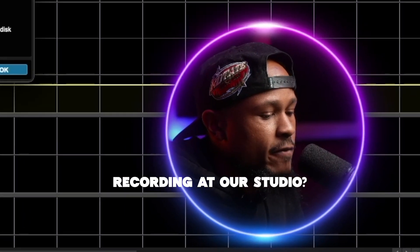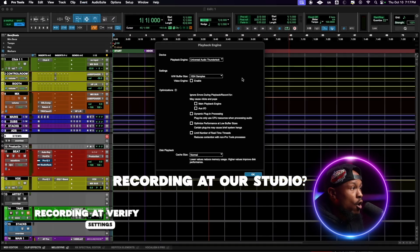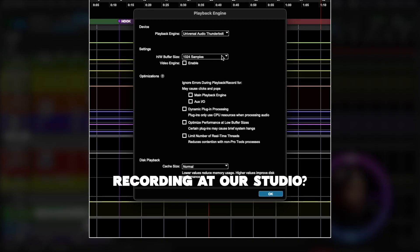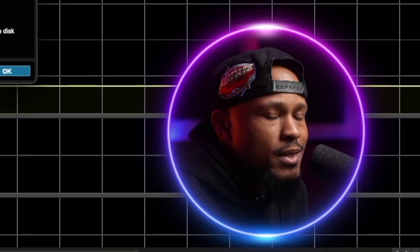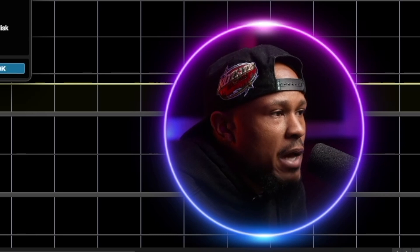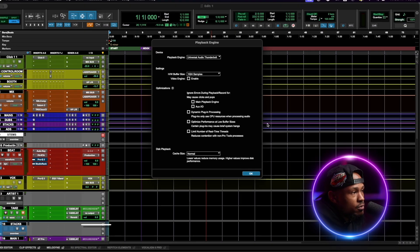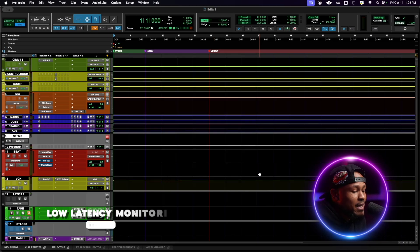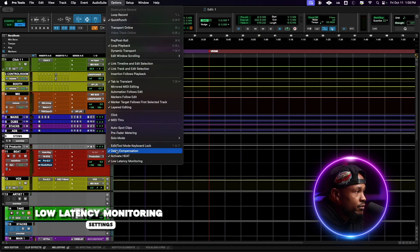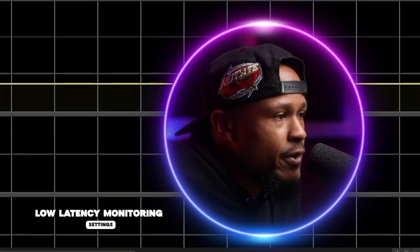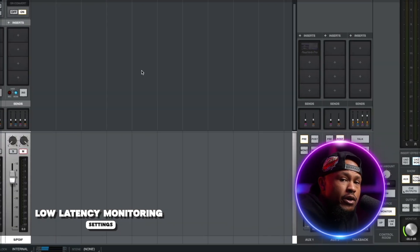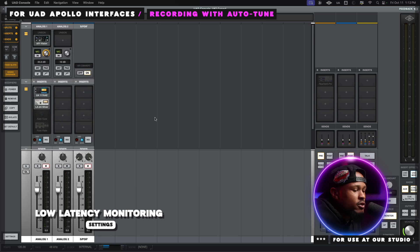For those recording at Verify Sounds using our setup, we always keep the hardware buffer size at 1024. To eliminate most variables that cause latency, we use direct monitoring through our UAD console. Pro Tools has an option called Low Latency Monitoring — this feature basically mutes the live signal in Pro Tools and allows you to directly monitor through your interface. In our case we use the UAD console app.